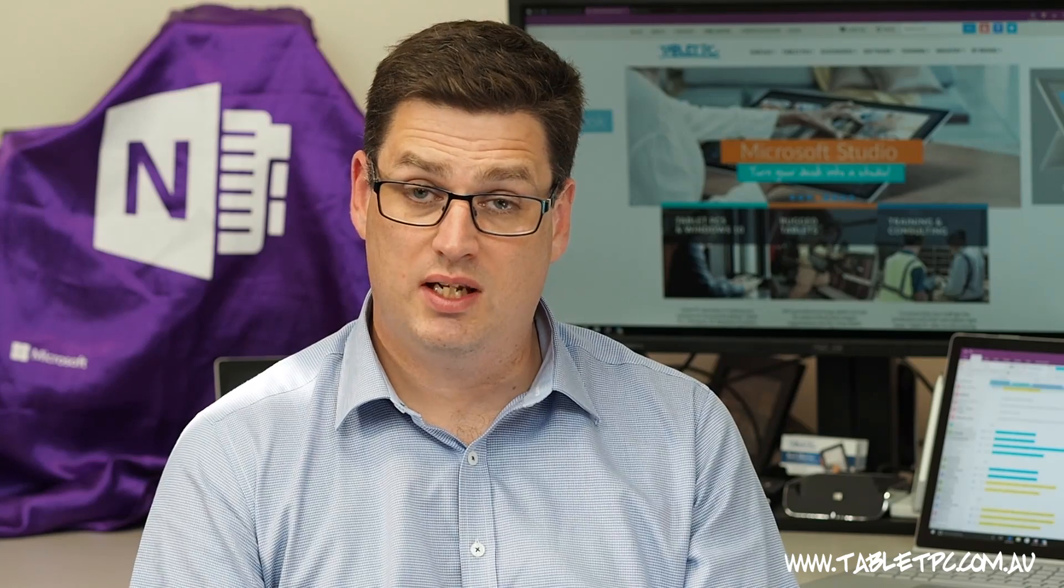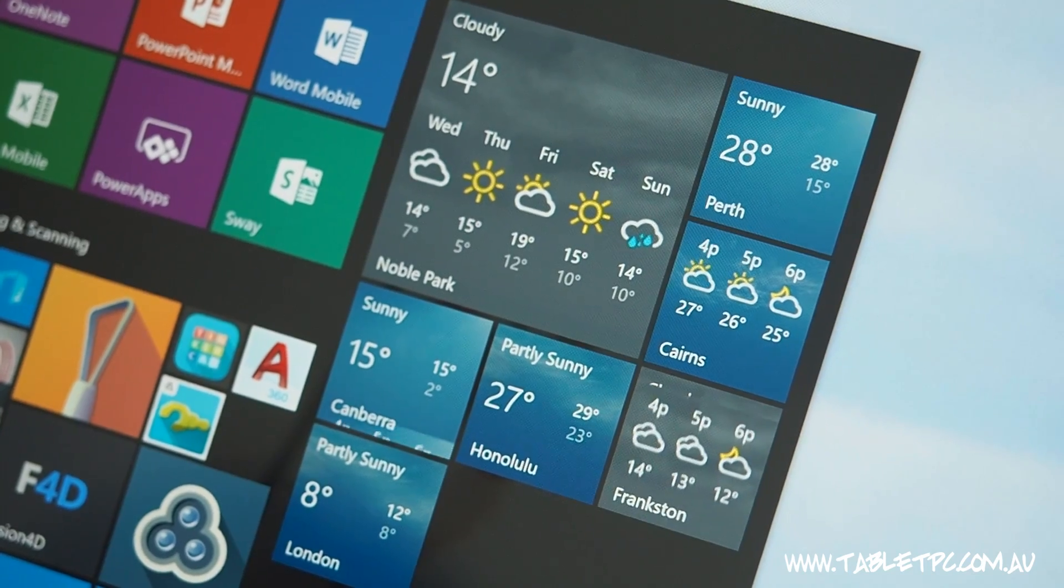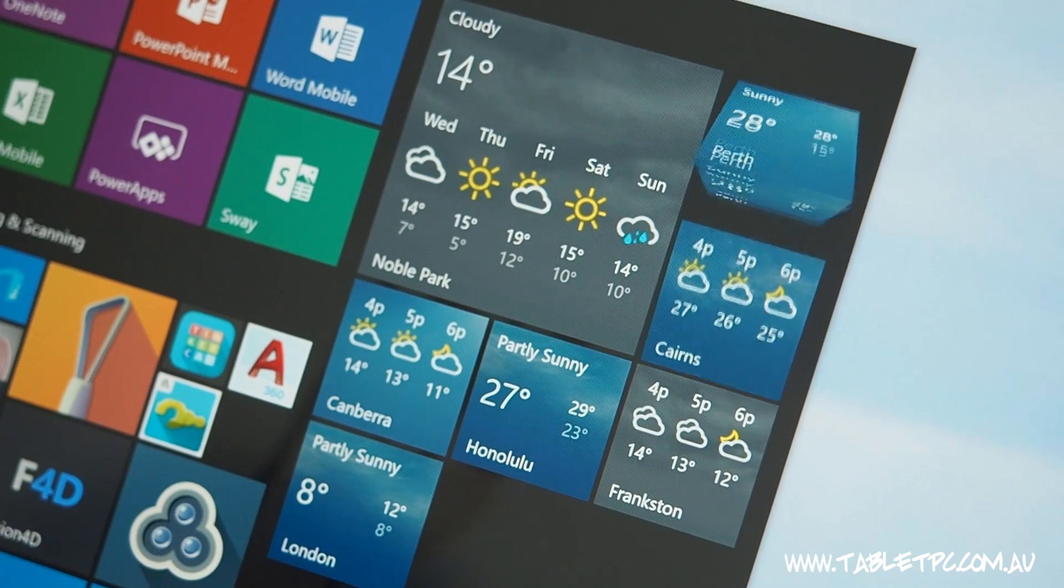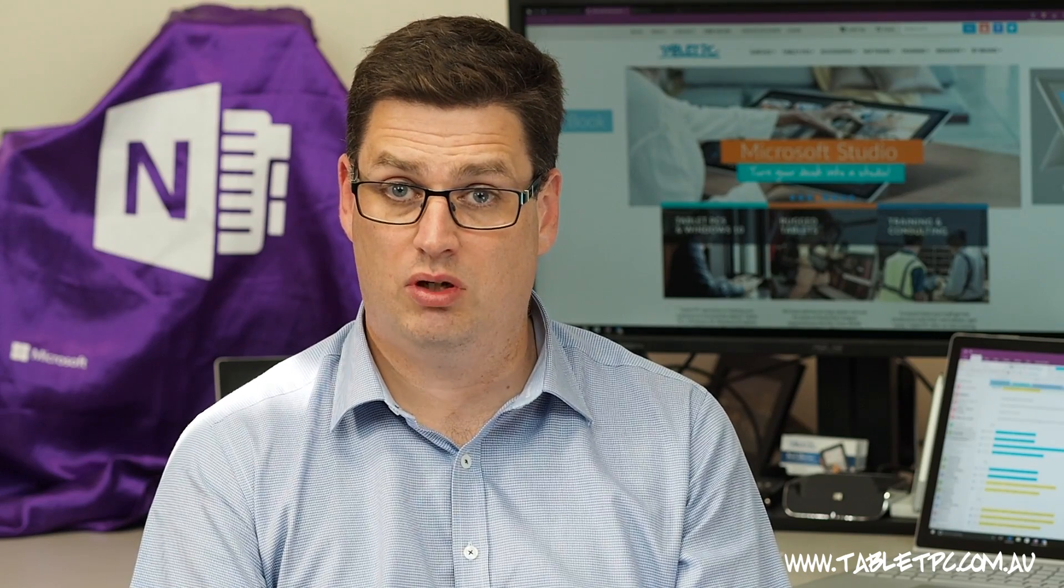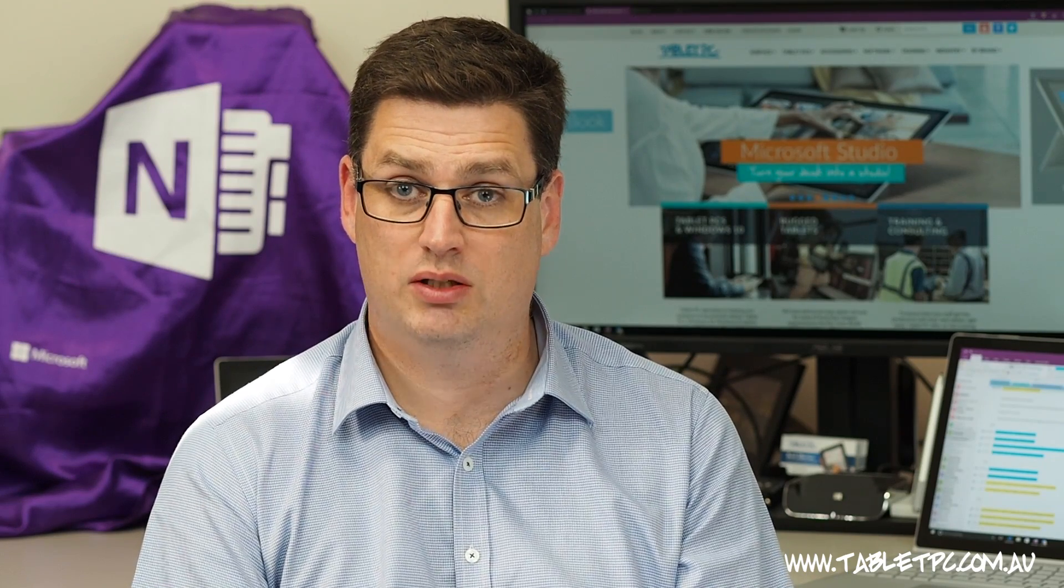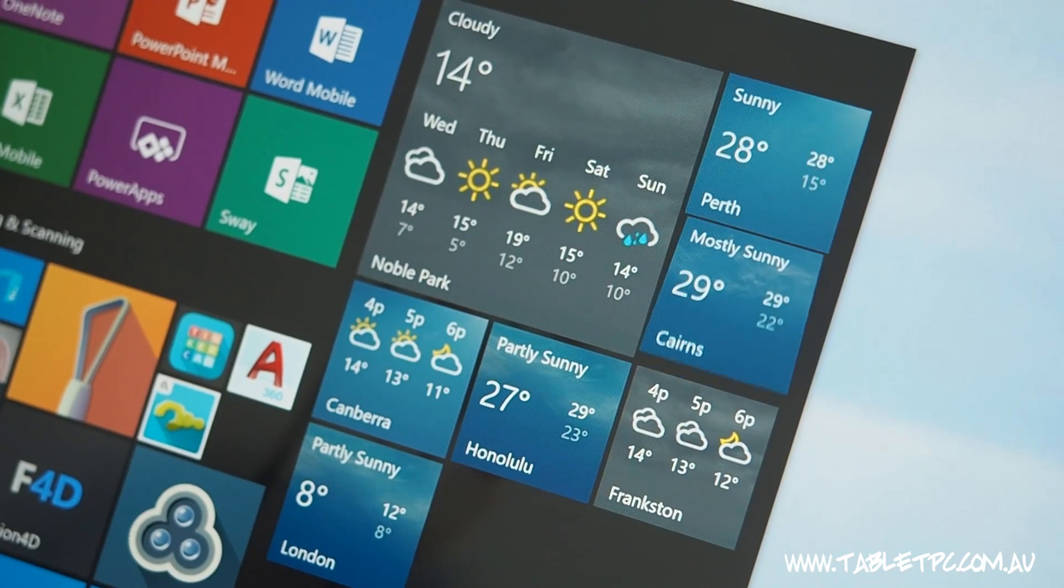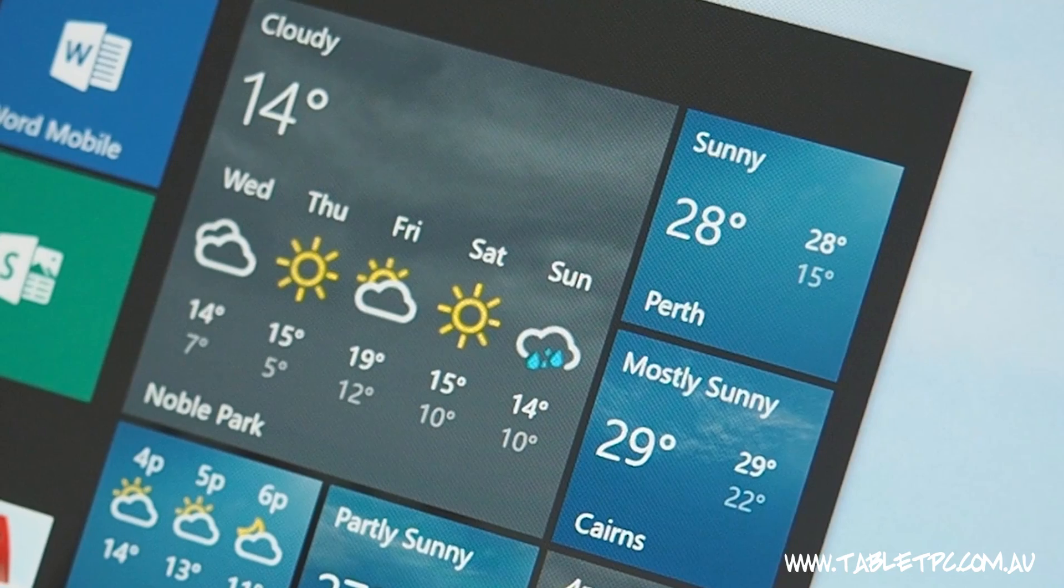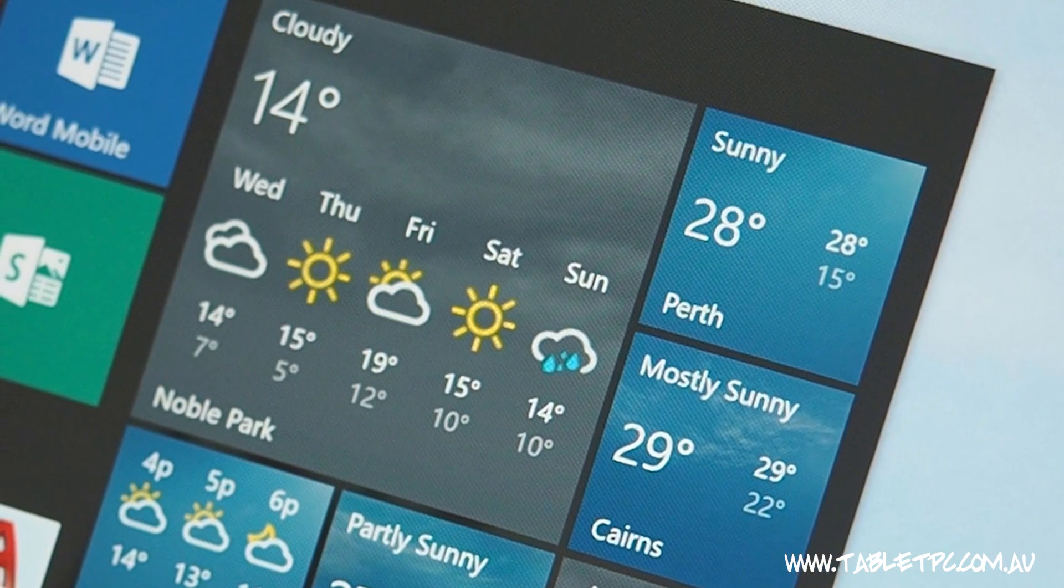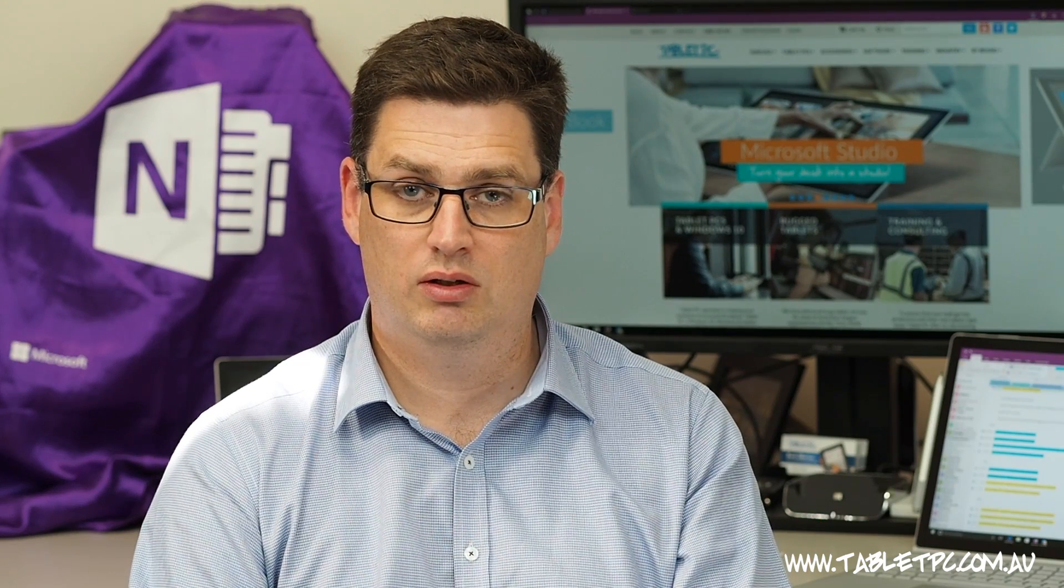The Windows 10 start menu also has this capability here called Live Tiles. Live Tiles allows you to get a snapshot of the information that's in your app without even opening it up. So for example, with weather here, I can see the current temperature as well as the forecast just simply by looking at my start menu.